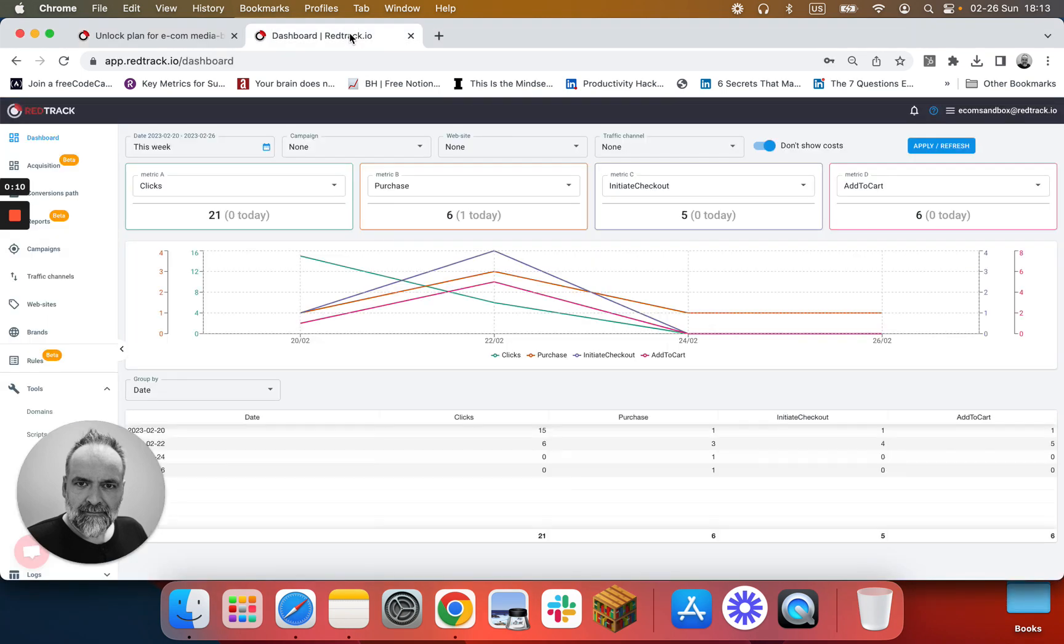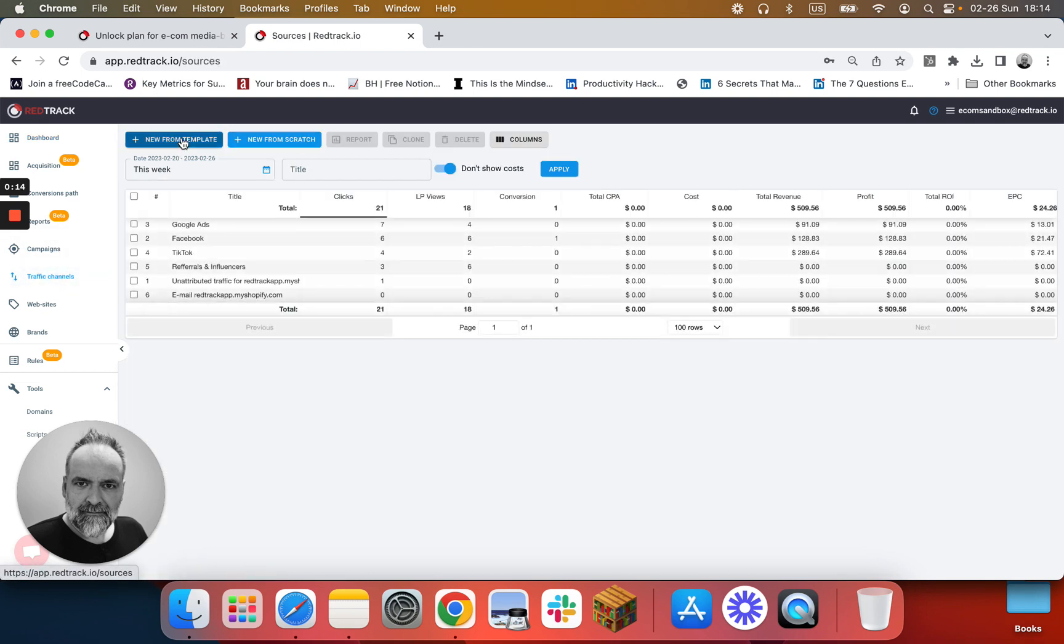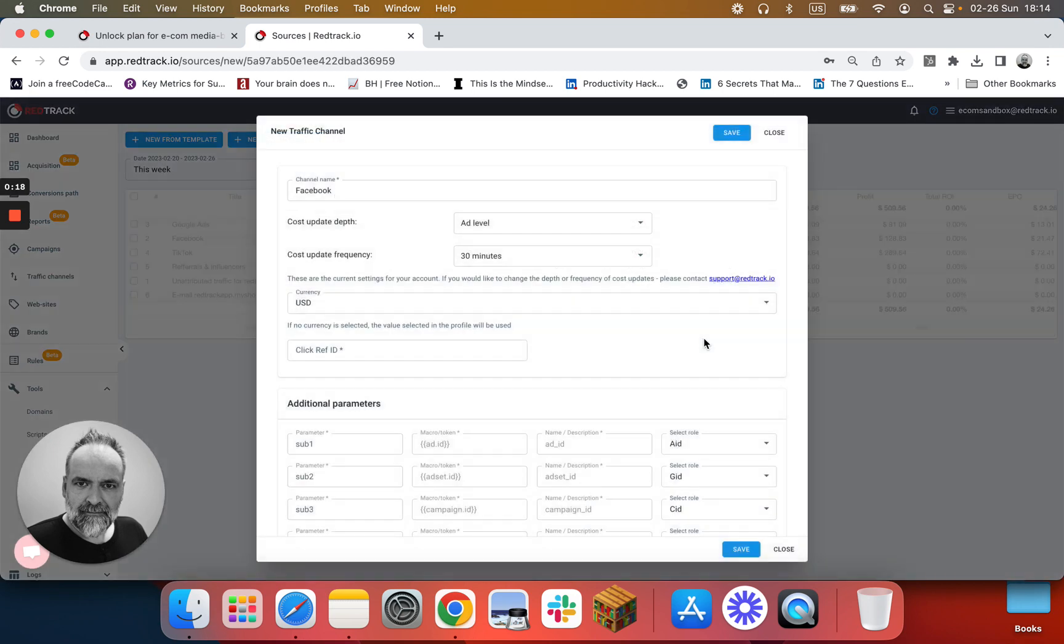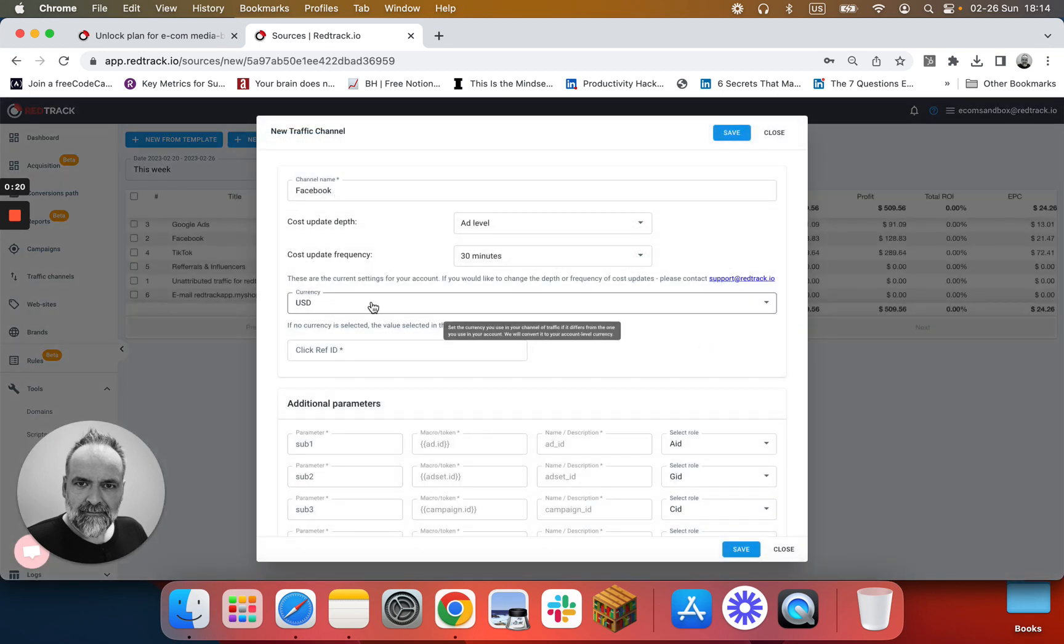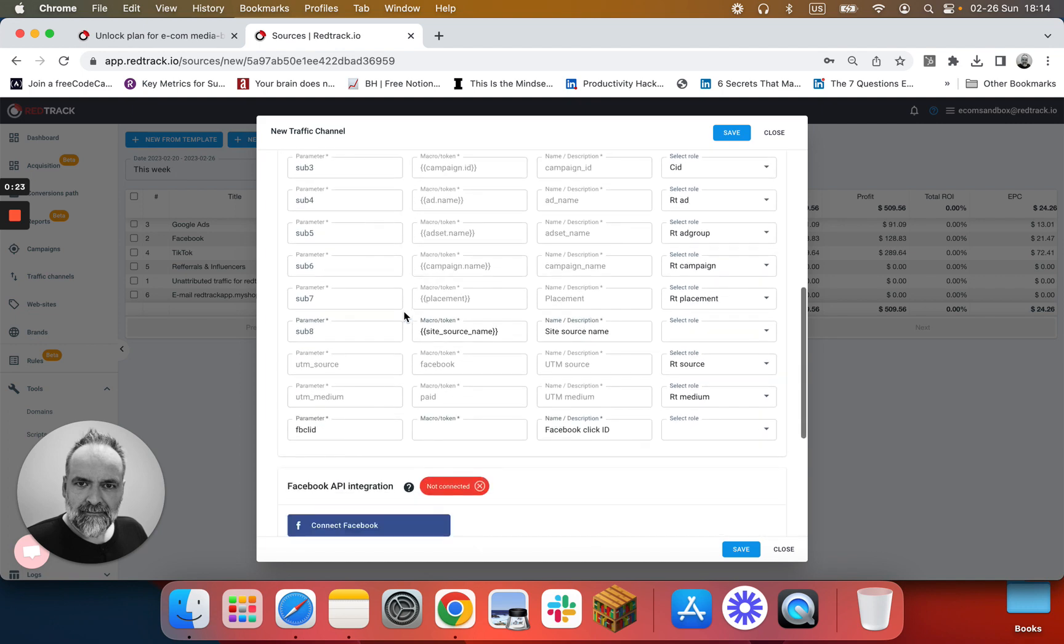Go to your RedTrack Unlock account, go to traffic channels, click new from template, pick up Facebook, make sure it has the right currency, and scroll down.